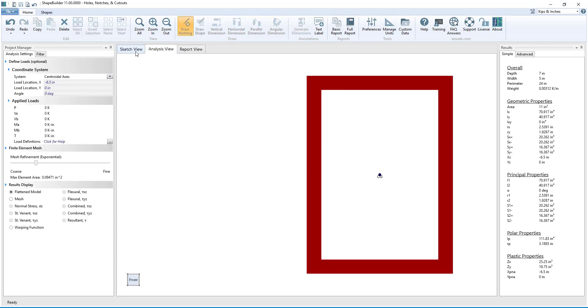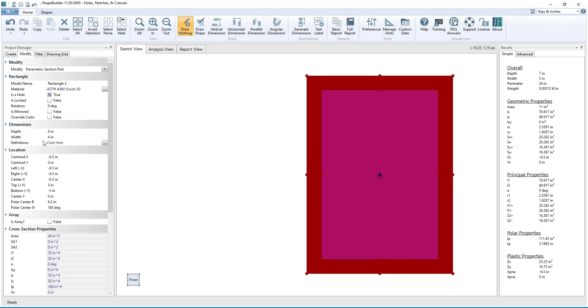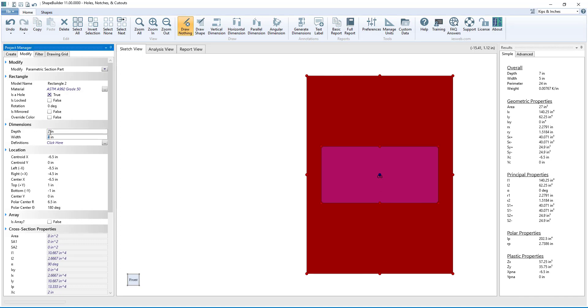Since the hole was created as a parametric shape, we can edit the dimensions of the hole just like we can a parametric shape.